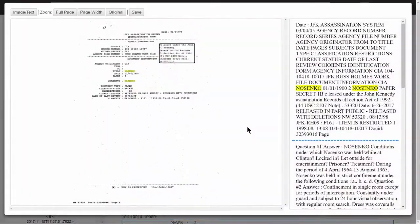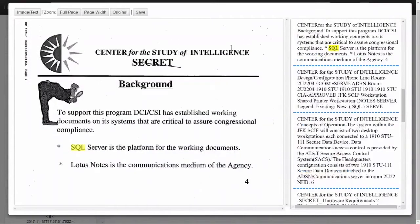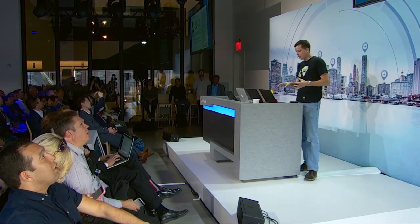Yuri Nosenko was a KGB defector who was interrogated by the CIA. These documents are the transcript of his interrogation, including audio recordings. We could dig into that further and see where it leads, but I think you get the picture. When the US government releases a secret cache of documents about the assassination of a president, you better hope your name is not in there. Fortunately, my name's not in there — because I checked. But interestingly, the name of one of our products is in there.